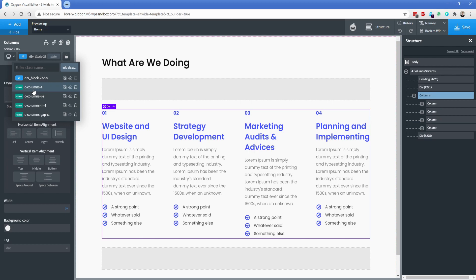You'll notice that if we switch over to one of these inner divs, there is nothing defined on them in terms of their width — that is handled automatically for you by the baseline class. You also have the option to configure how this layout is going to appear as your screen size shrinks, and that's what the next two classes are.